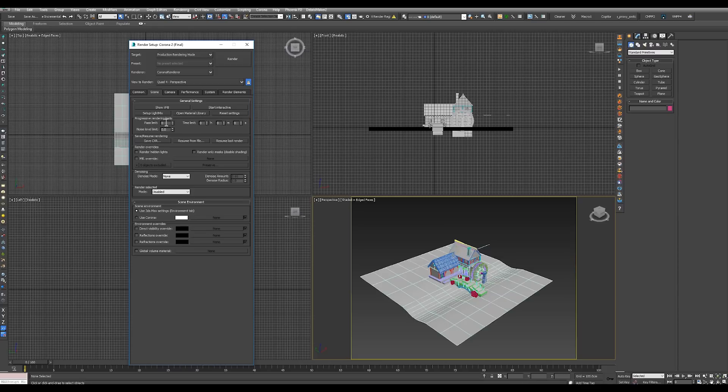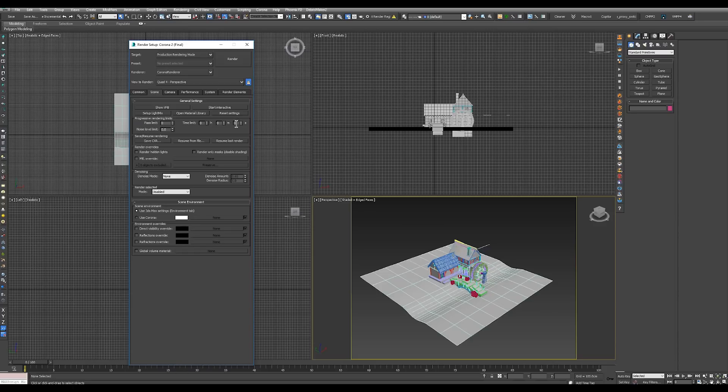Set your rendering limits either by passes, the number of passes or the noise level or the actual time per render. Adjust denoising and set up scene environment overrides.